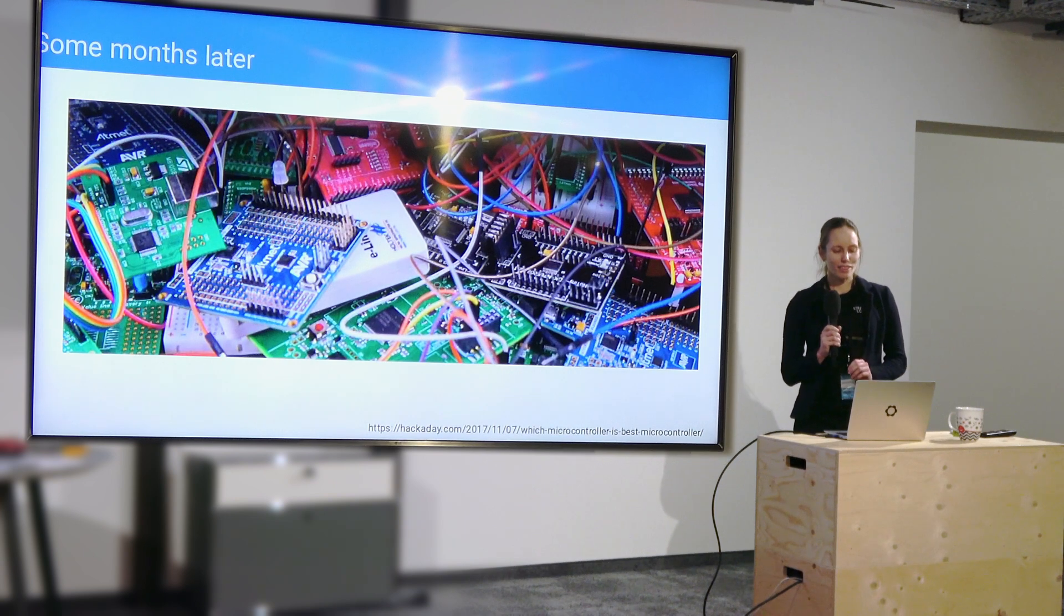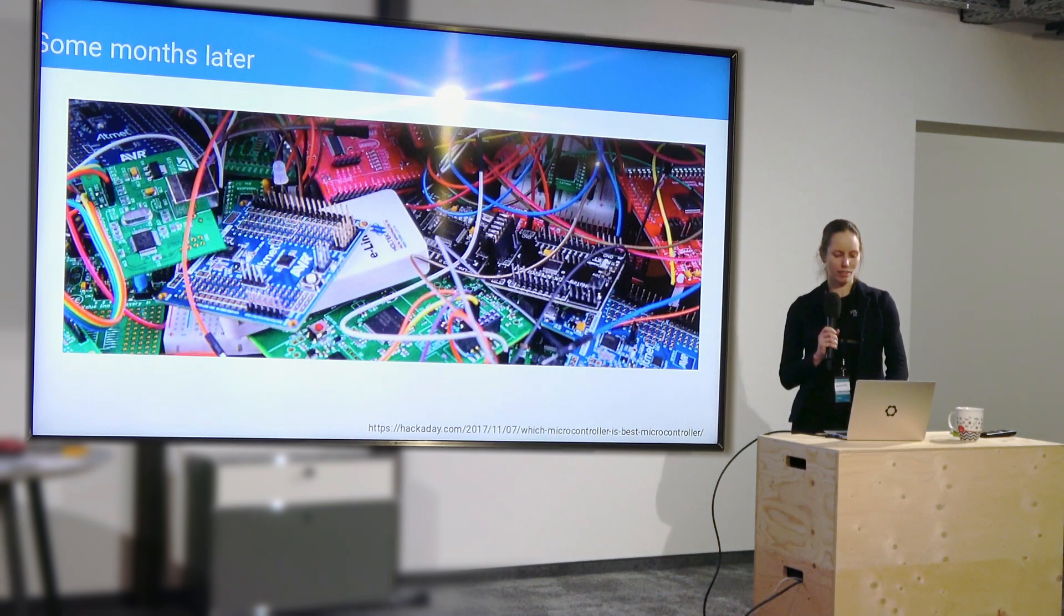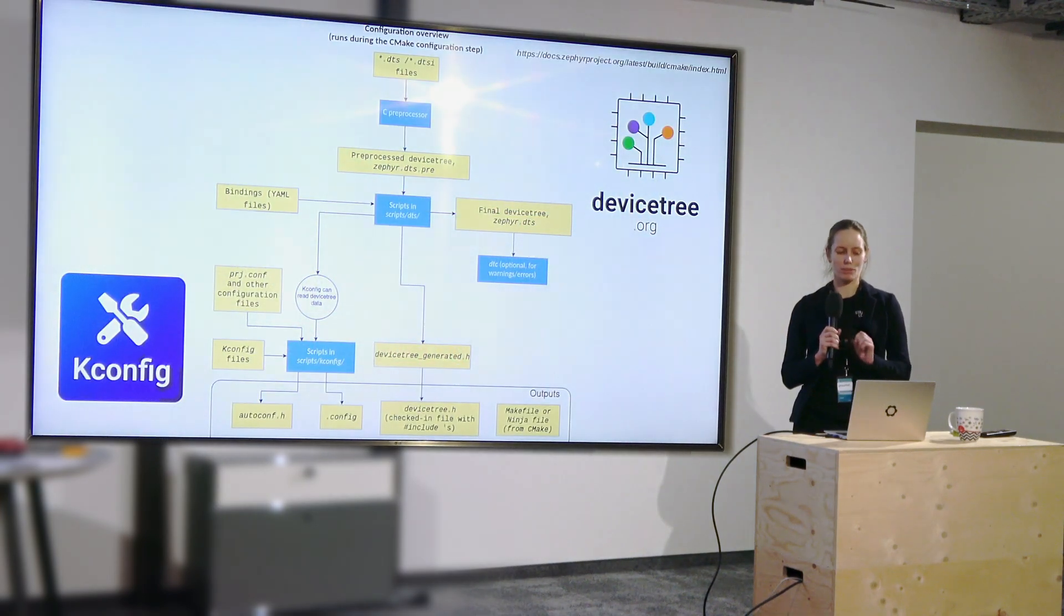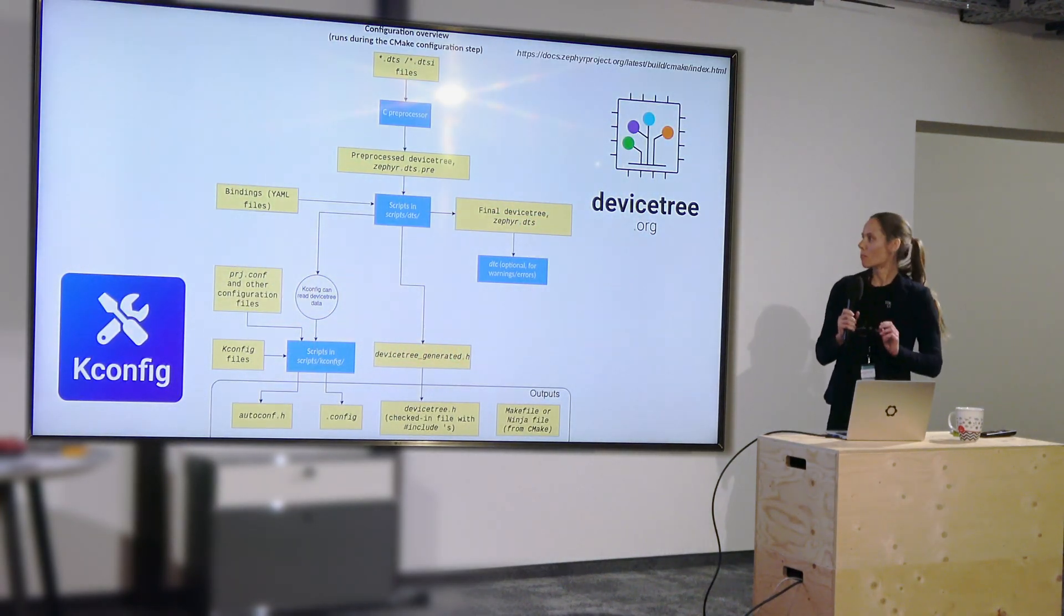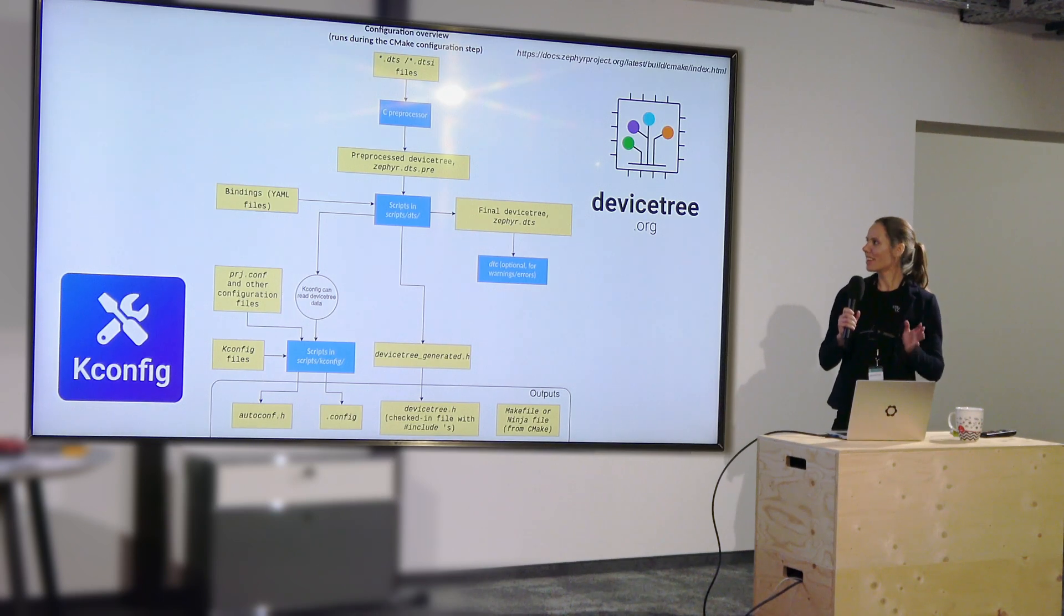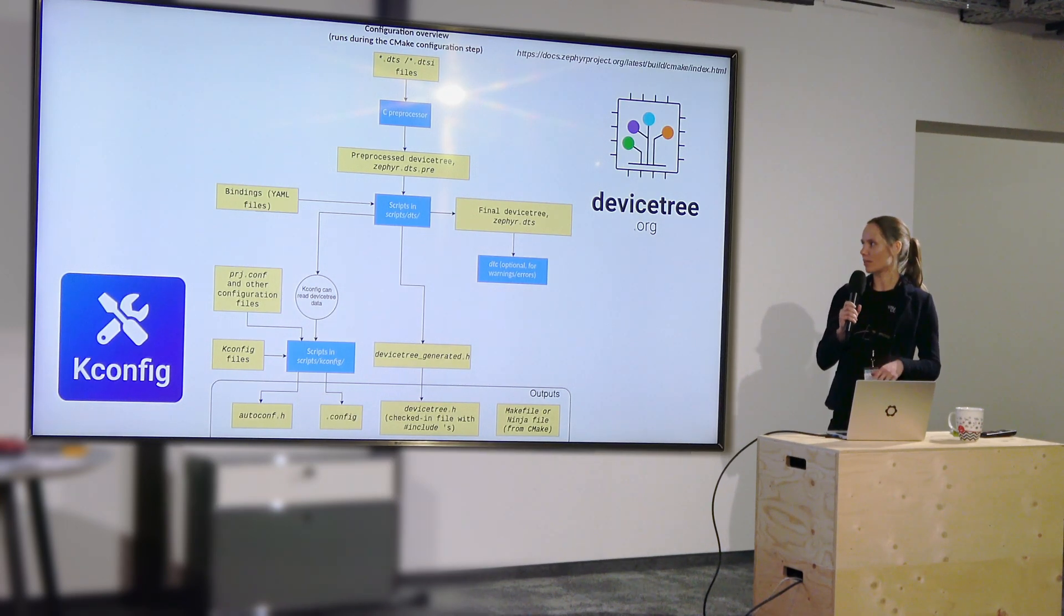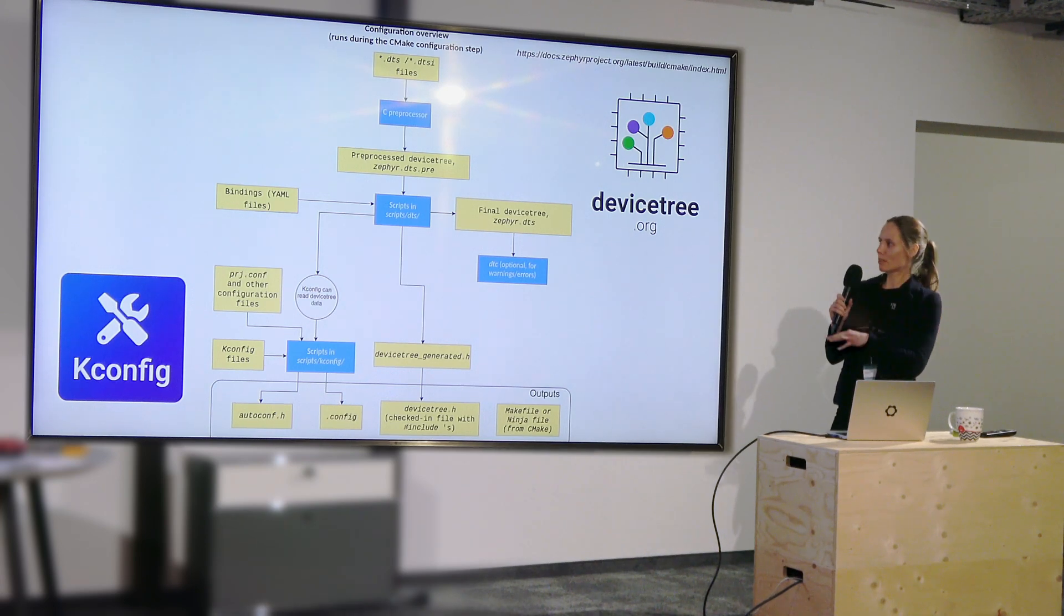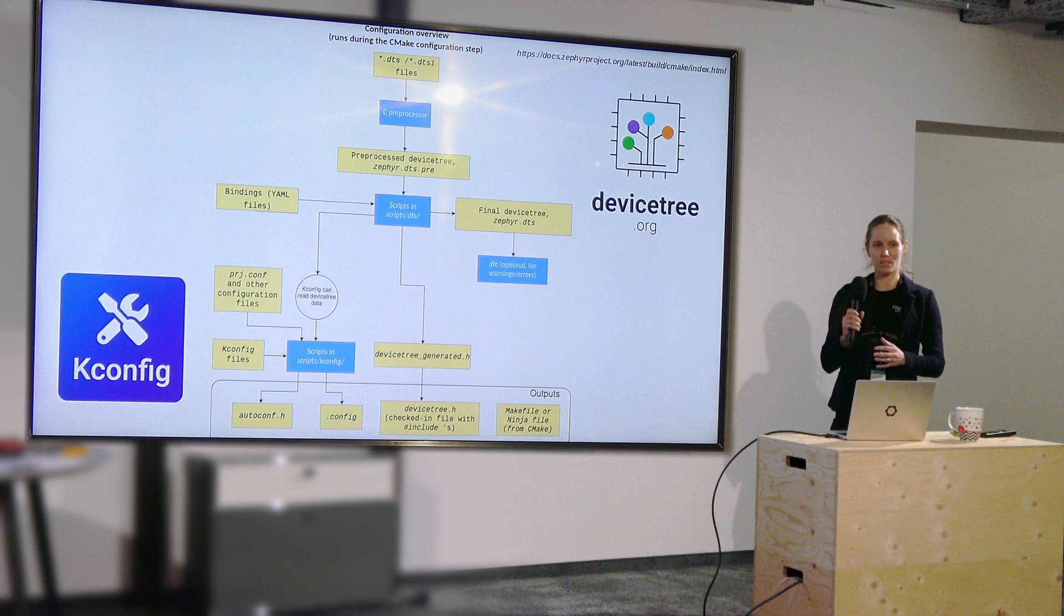So this is where Zephyr actually came to shine. It's also where the steep learning curve came in. But it shines there because of two things, because of the device tree and kconfig. And this big mess in the middle links it all together.